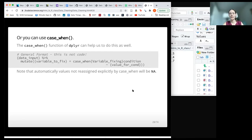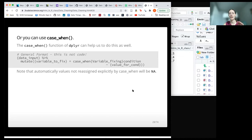The case_when format is relatively similar to recode — we need the mutate function, and we have the variable we're creating or modifying, then the case_when function, the variable we're working with, and a condition. We use the tilde (~), which points to the new value for that condition if the condition is met. If the condition is not true, it will be an NA value or whatever subsequent conditions we specify. The tilde is used for formulas — indicating the left and right side — does it meet a condition, and if it does, what would the value be?